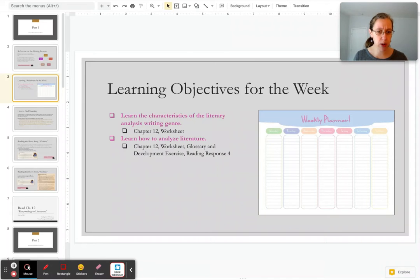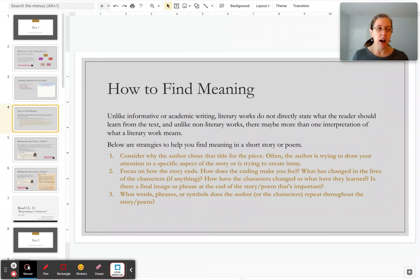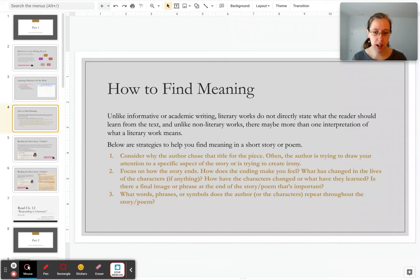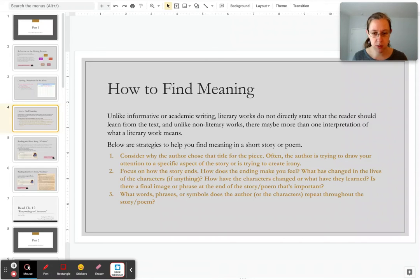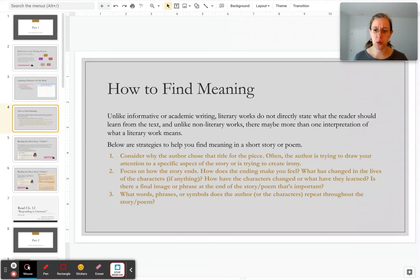Before I have you go and read Chapter 12, I do want to give you a few tips on how to find meaning in literature. The reason I want to do this now is because there is a short story in Chapter 12 that you are going to read and respond to for reading response. I want to give you this information now so that as you're reading that short story, you already know what to look for and what to be expecting.